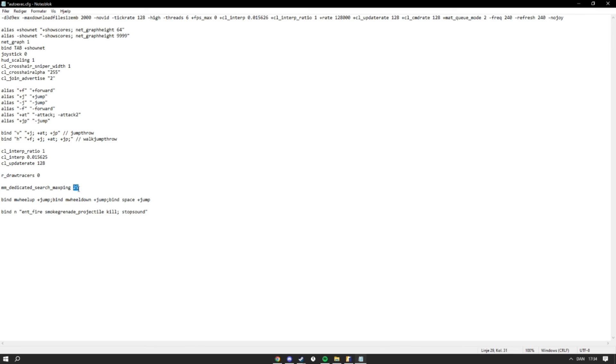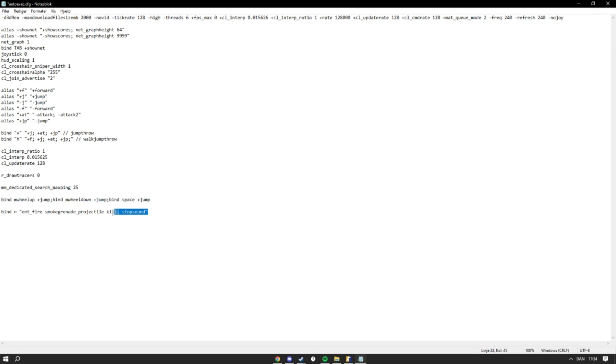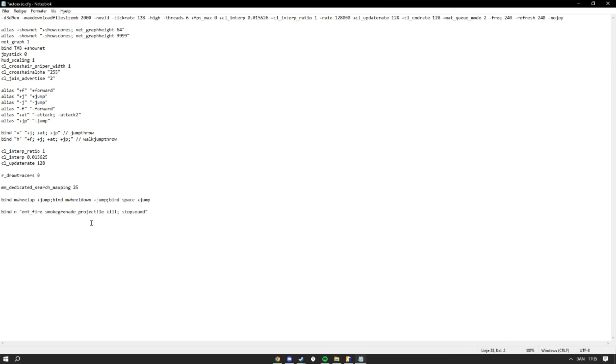Then I have so I bound mouse wheel and also space to jump, so you can jump on both. And lastly, I have so I bind in too - so when I'm on a practice server and press in, it will remove the smoke and also stop the sound.